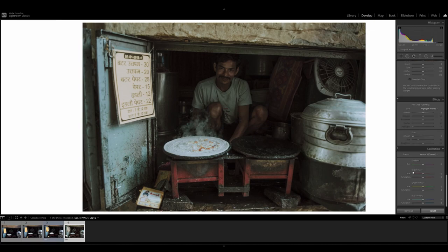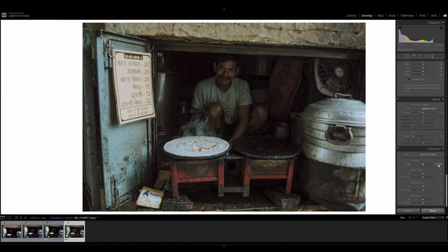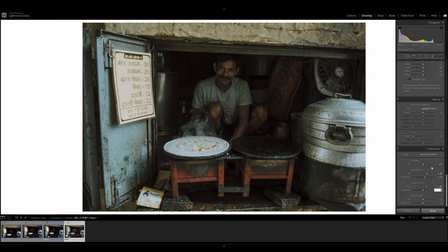Last but not least, the calibration values. We're going to click into the shadows value box and increase the tint by plus 3. The red primary values — we're going to increase the hue by 41 and saturation by 17. The green primary, we're going to increase the hue by 33 and saturation by minus 2. Finally, the blue primary, we're going to decrease the hue by minus 30 and increase the saturation value by 40.